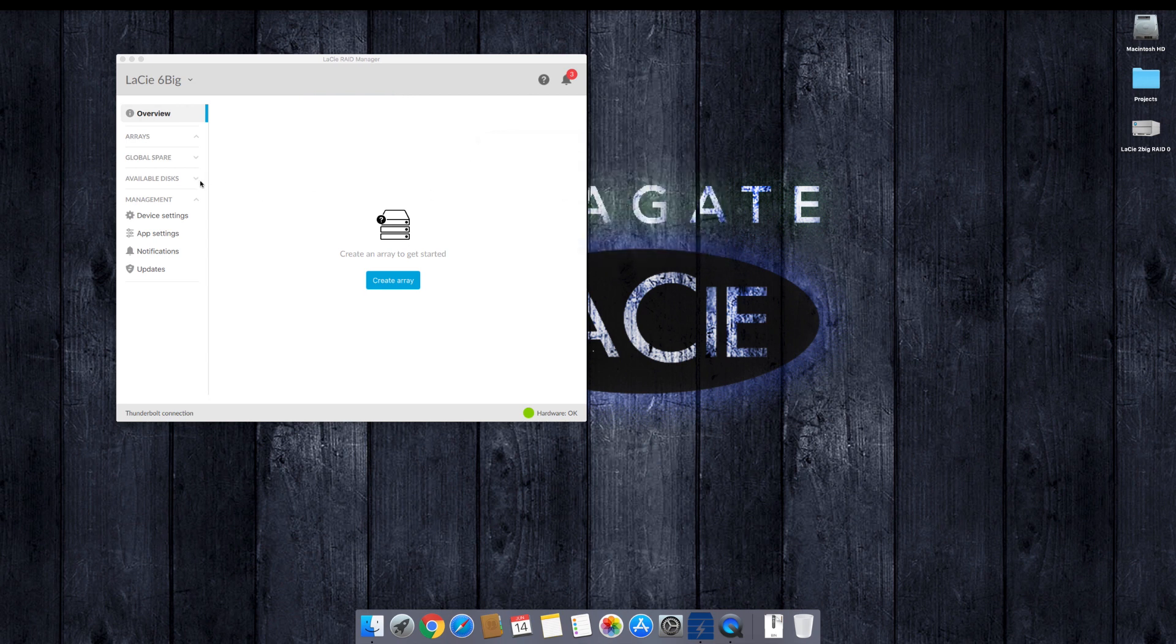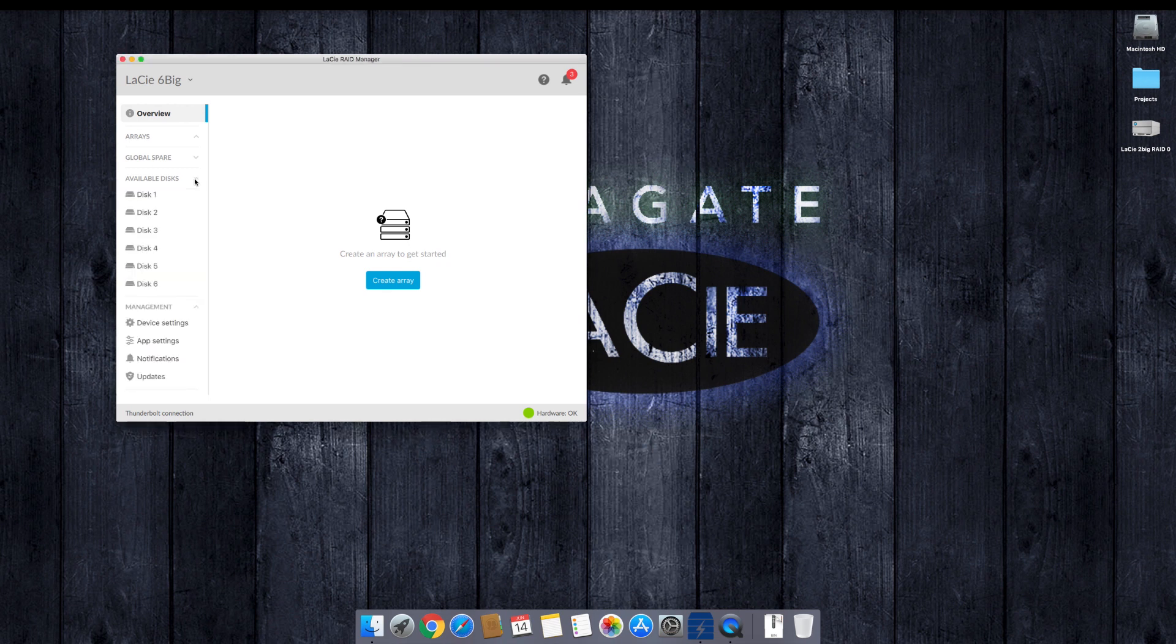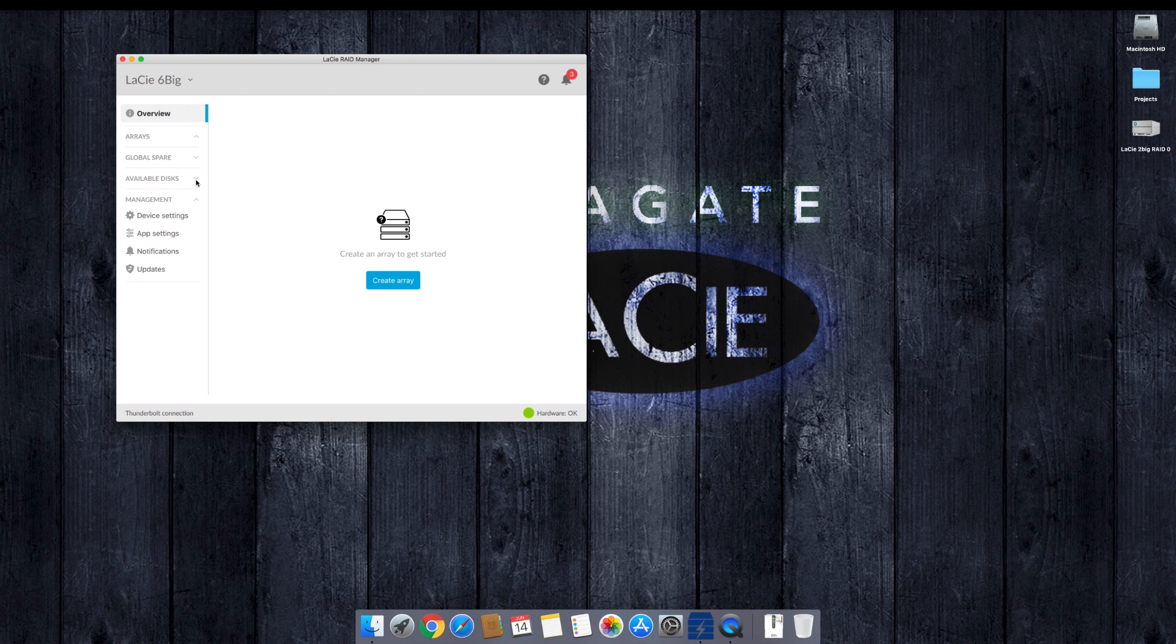Apple by default is letting us know that we have a bunch of drives available. So I'm just going to go ahead and ignore those drives right now. But if I want, I can actually go ahead in here and say available drives and see all my drives individually. So this is a six big we're using, so six individual drives.